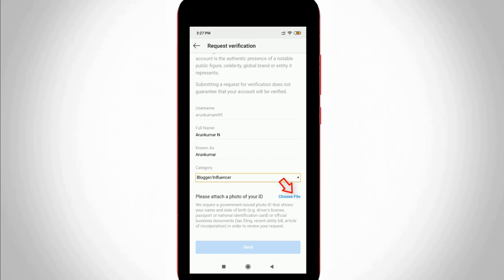The final one asks for your photo identification proof, which means you can upload your voter ID, driving license, or any form of government identity card. Here I upload one identity proof.